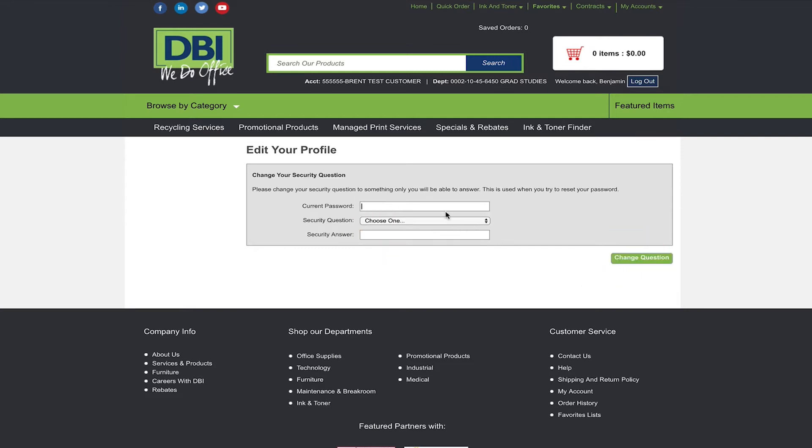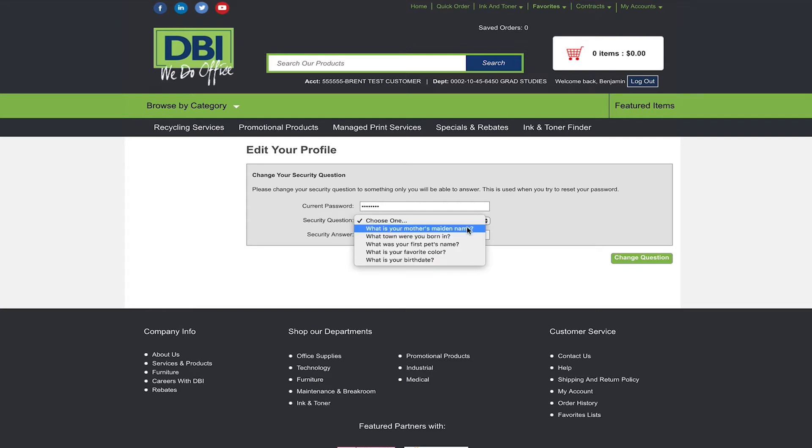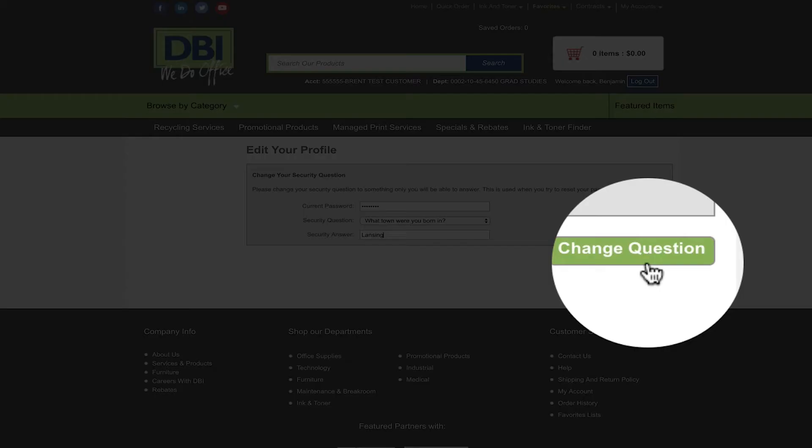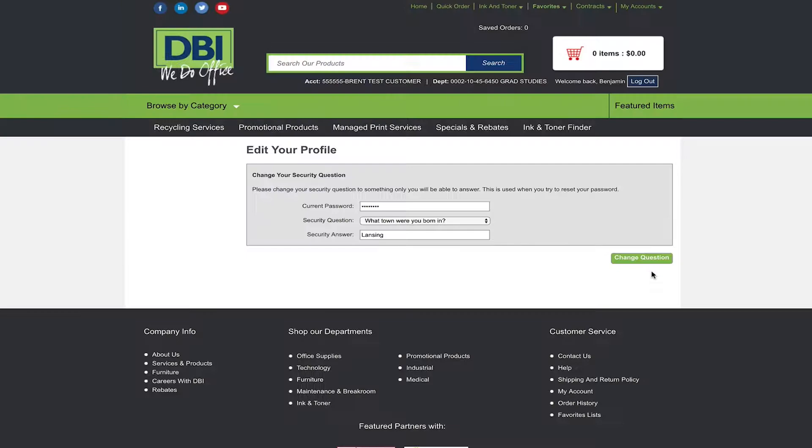Once done you will be directed to a security question page. Here you will select a security question and answer in case you forget your password in the future. Once logged in you will be able to access all the great features of our new website.